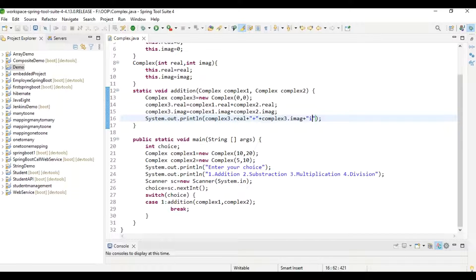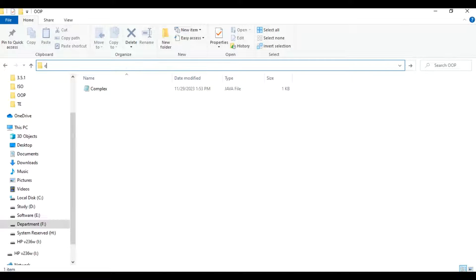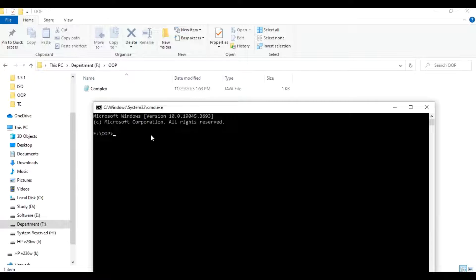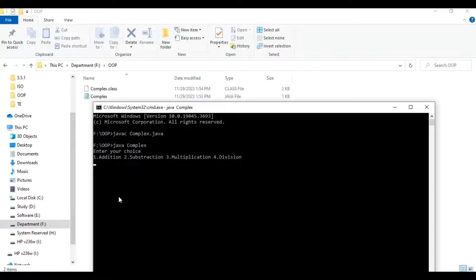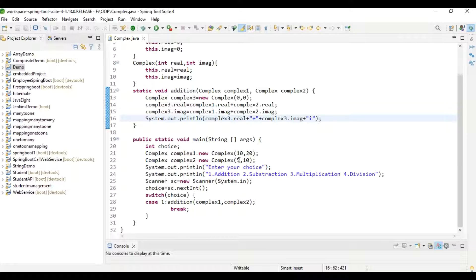Let me execute the code: cmd, javac complex.java. The program compiles fine and the class file is created. java complex — enter your choice. Choice 1 is addition. Our inputs are 10+5i and 15+20i, and the output is 15+30i, which is correct.